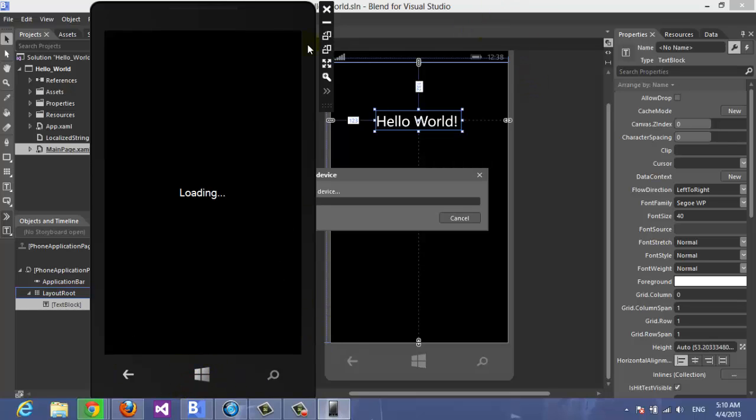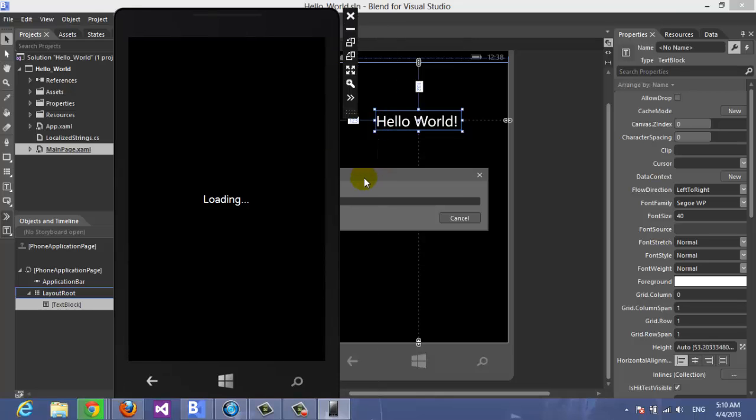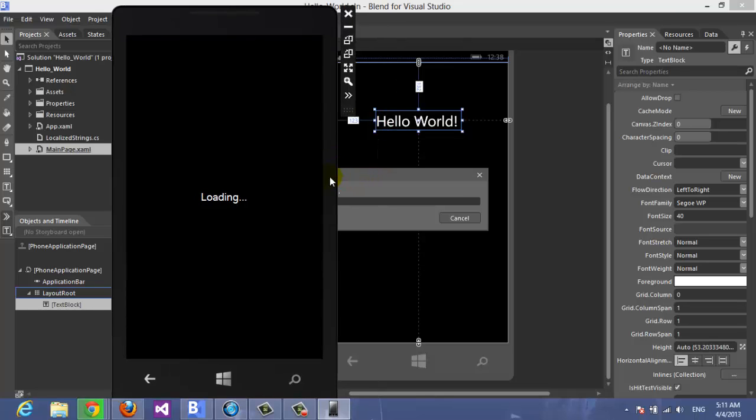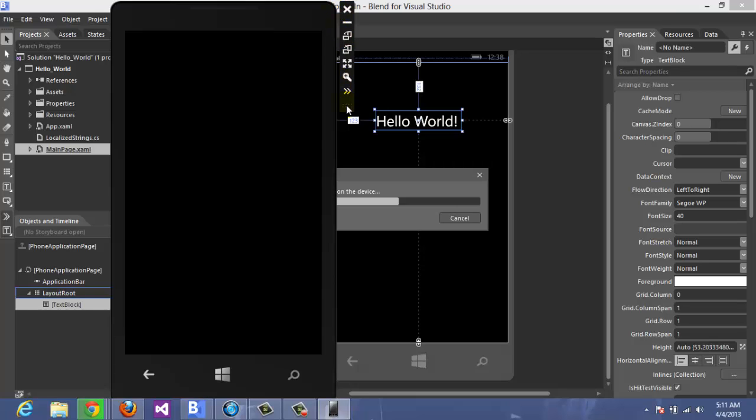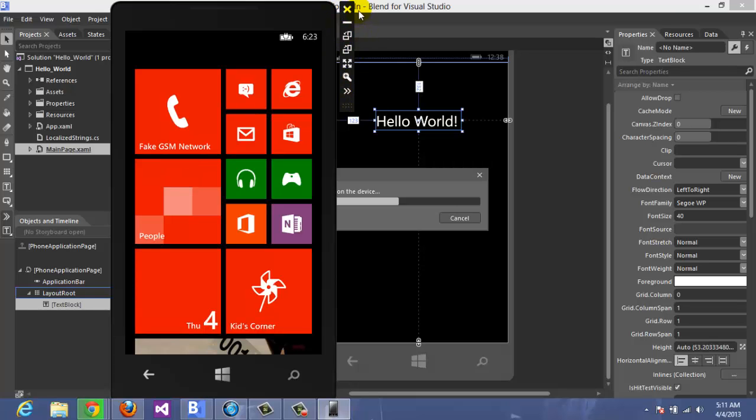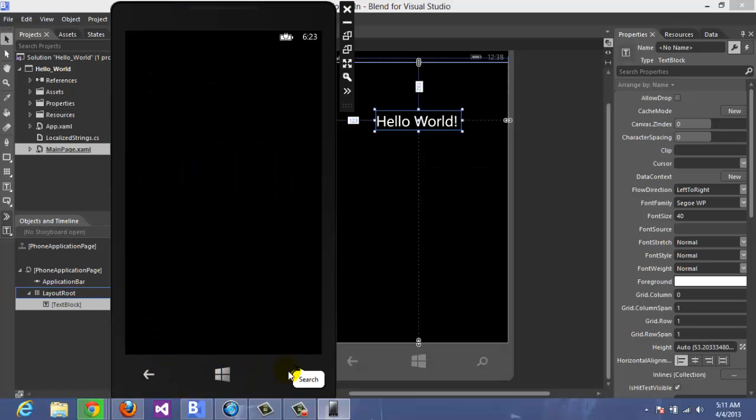Sometimes it really takes time for the emulator to work, it's heavy. We can also move our project to Visual Studio from Blend as we'll see after we check the application. This is the emulator, Windows Phone 8 emulator. There's a lot of options here. Here it works.